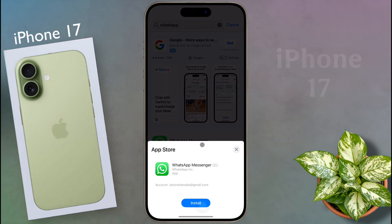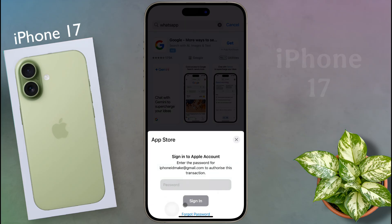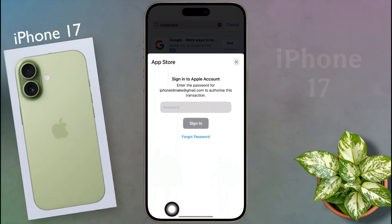Now tap on get. Then click on install. After that, enter your Apple ID password and sign in.